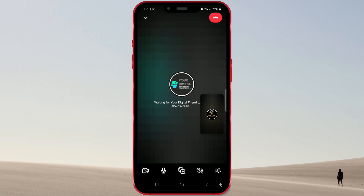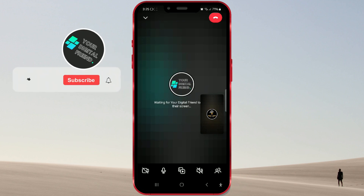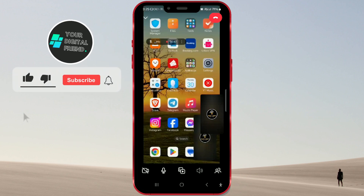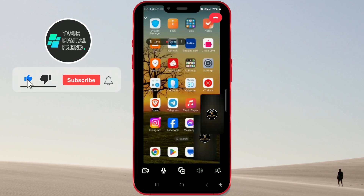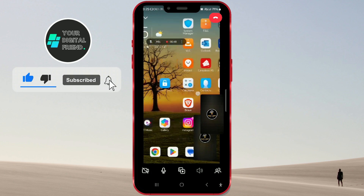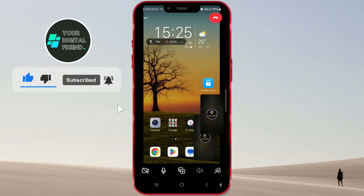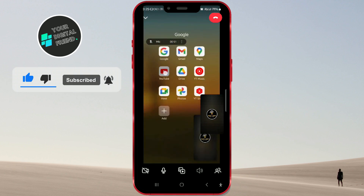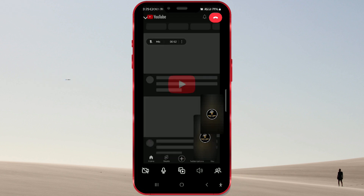Hello everyone! Have you updated your Instagram app? If you have, you might have discovered that you can now share your entire screen during a video call. Previously, you could only share content available on Instagram, but now you can share your whole screen.